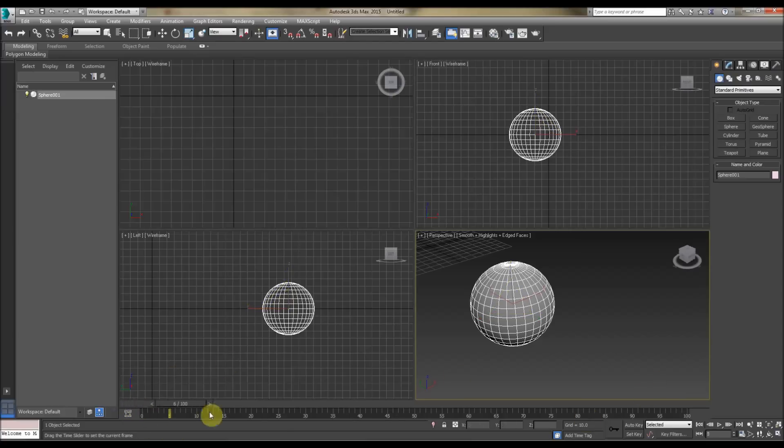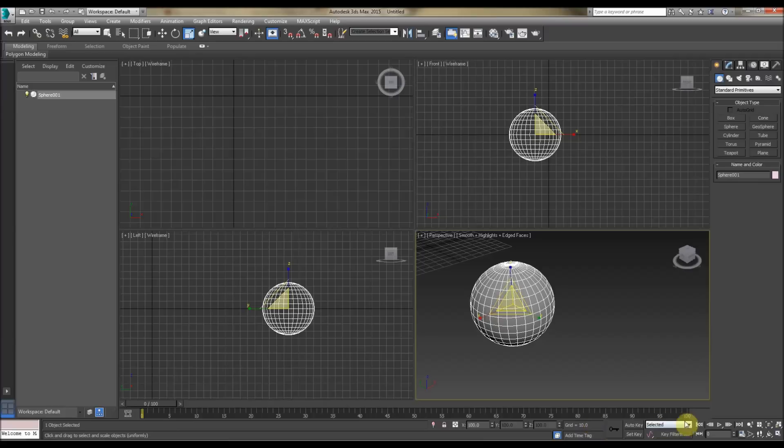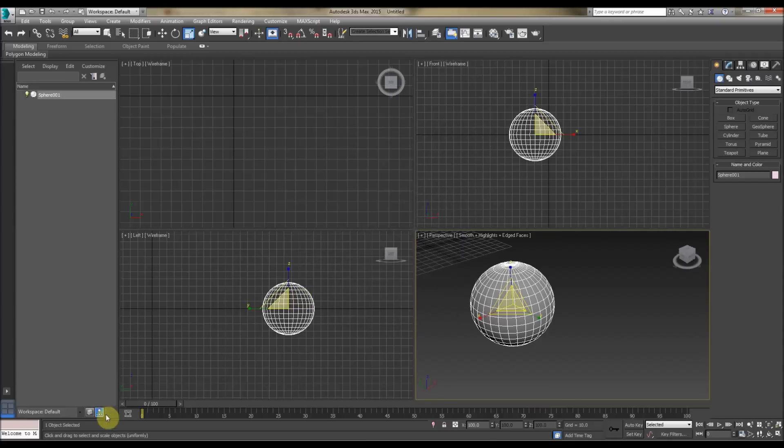To start off with, here's the Timeline in Max, so we can drag it backwards and forwards, left, right, that's called scrubbing to whatever key we want. We can go to the Time Configuration, so that adjusts our time configuration here, frames per second, start time, end time, etc.